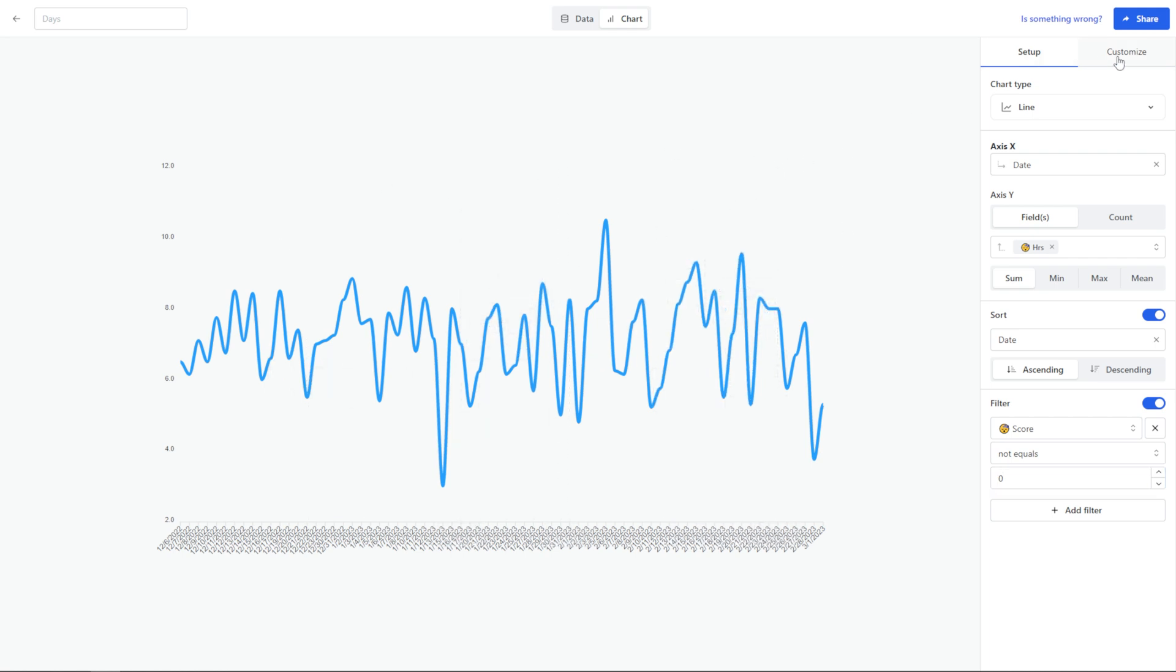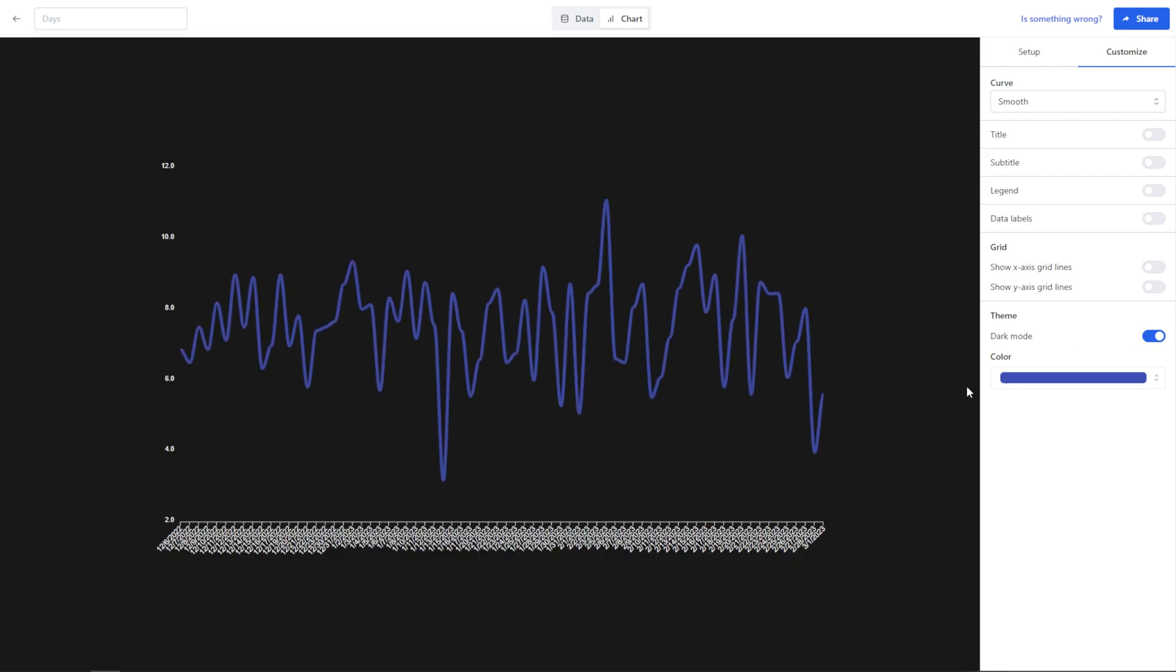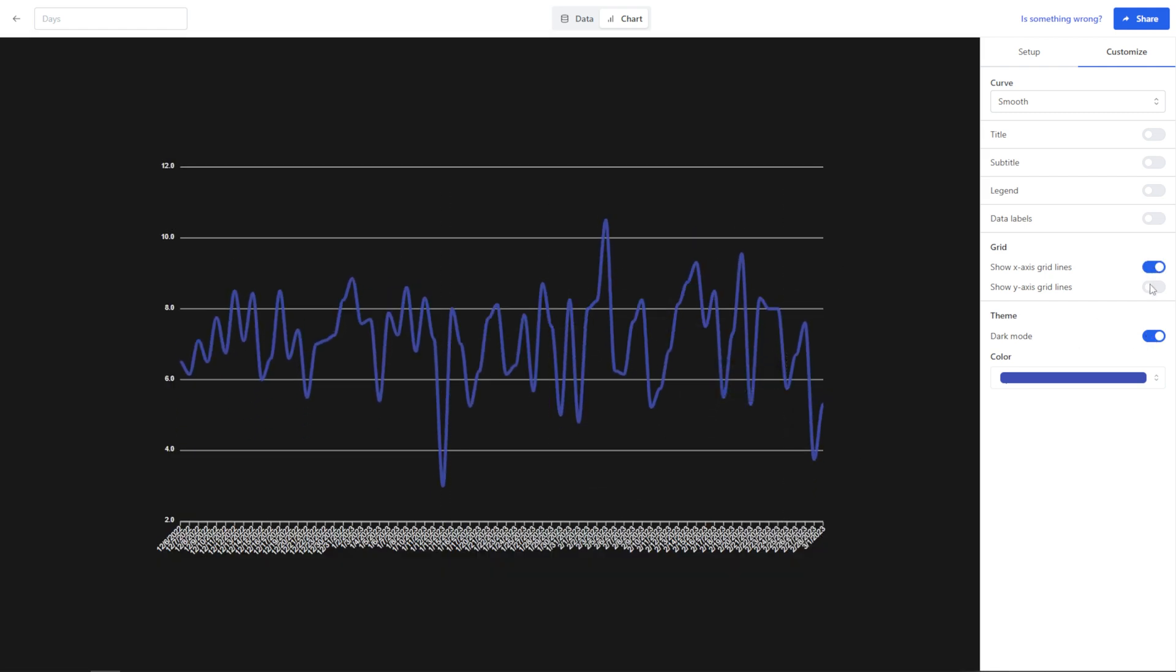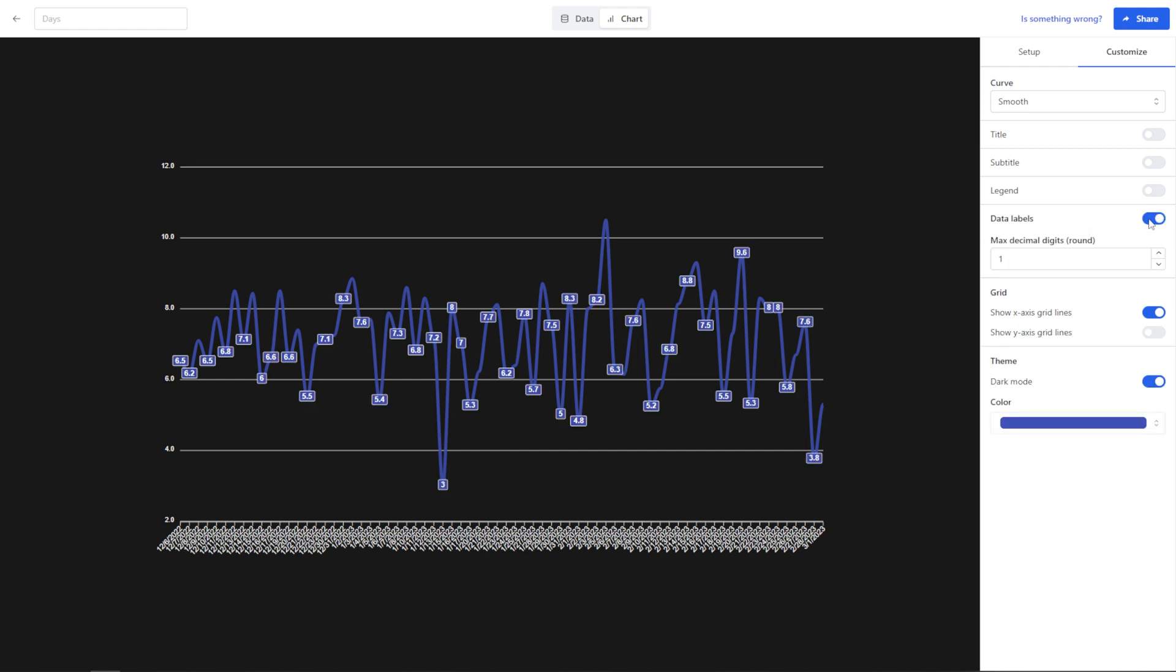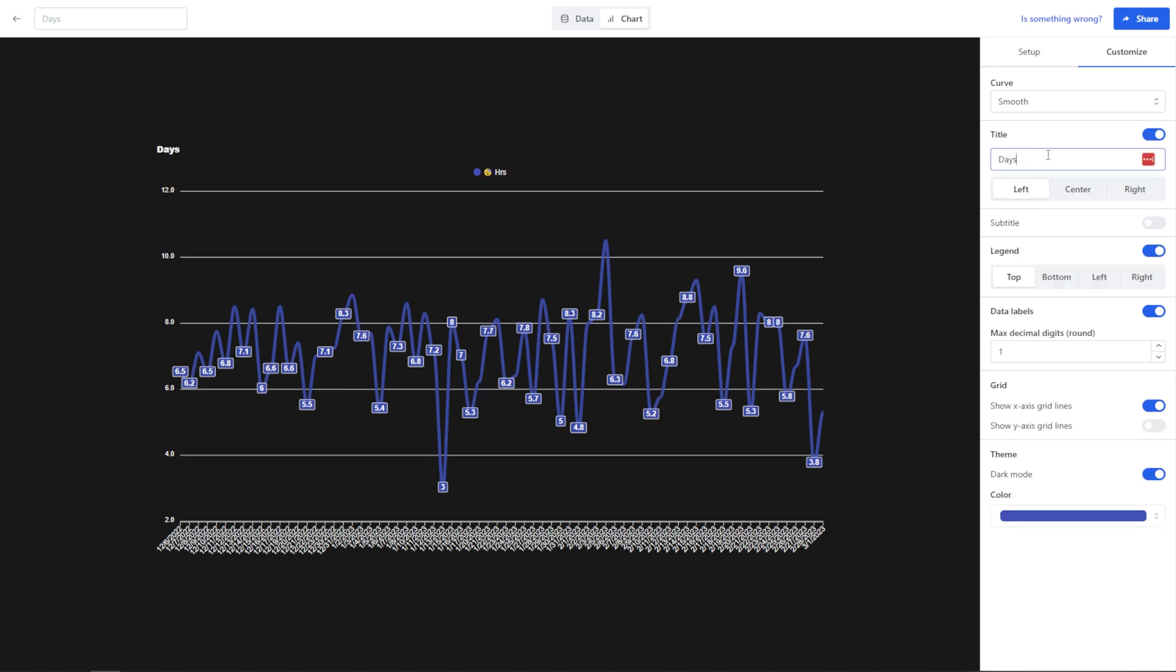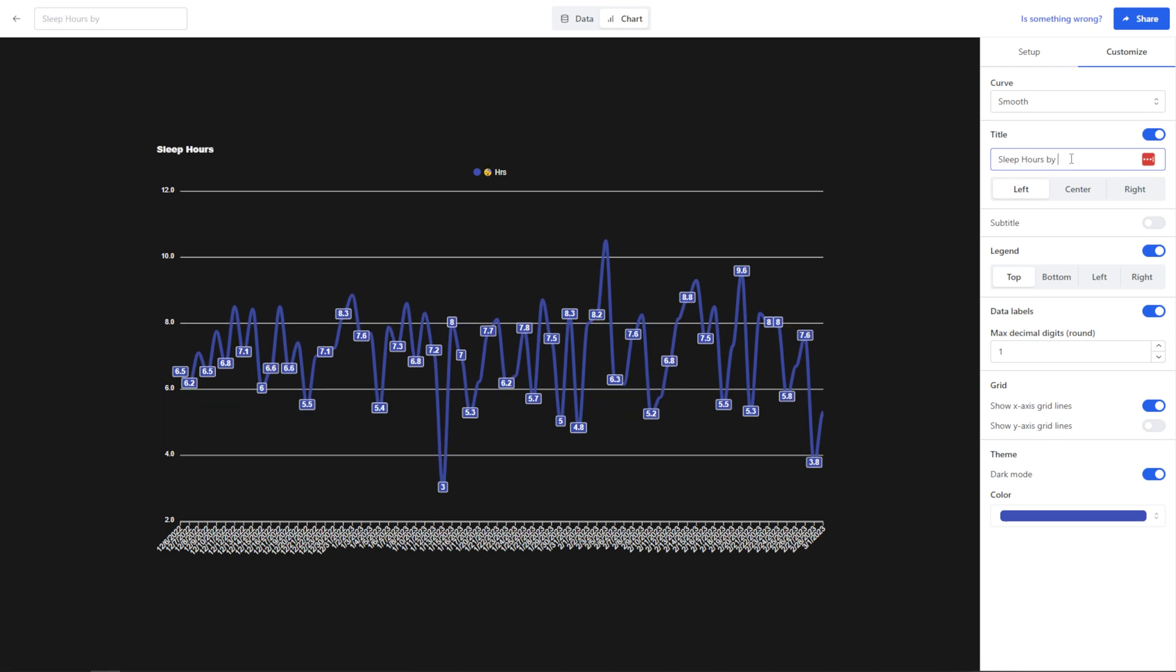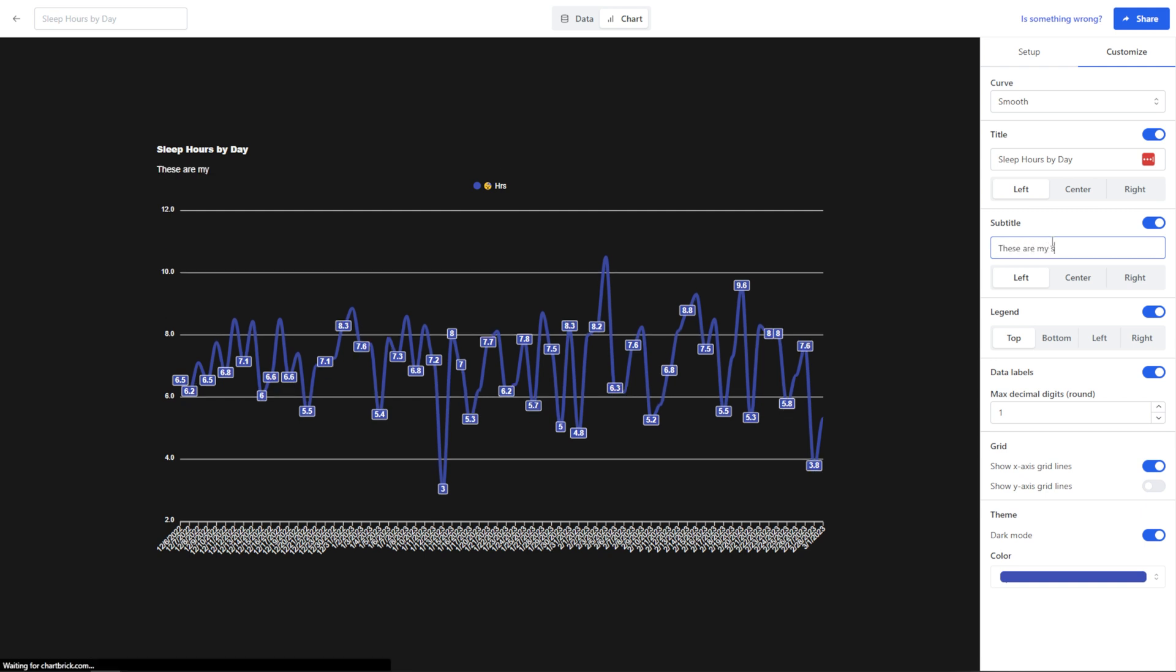Now I'm going to go to customize and I can change the color if I want to here. So let's just go with this dark blue and then let's change it to dark mode because that's what I prefer, and you can show the grid axis lines. I think it's good to do on X, on Y not so much. So let's turn that off. Let's keep X-axis on. Then we can change the data labels so that we can see our highs and lows. We can add a legend as well so that we see what this is based on, and we can add a title and a subtitle to this. So let's just say sleep hours by day, and then let's check subtitle and we can add a subtitle. These are my sleep hours in my Productive Brain.